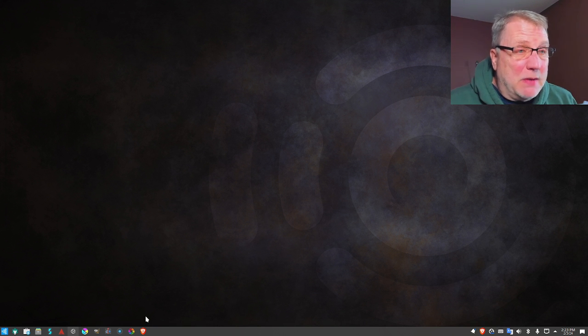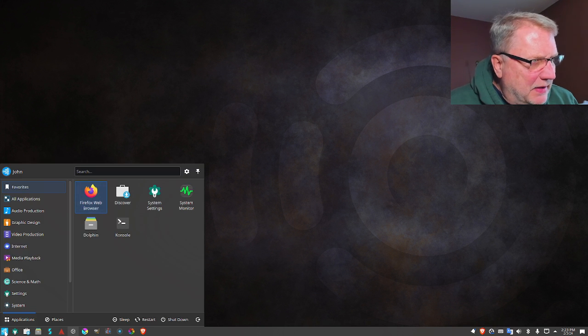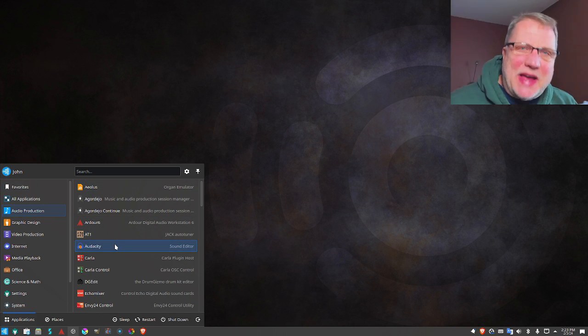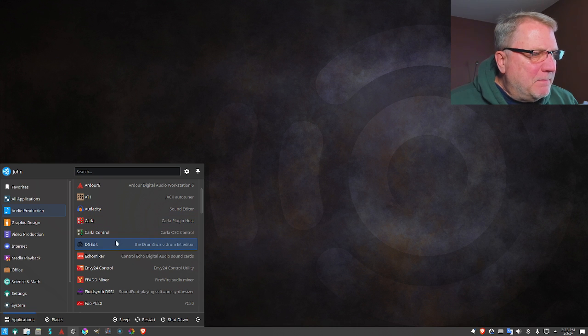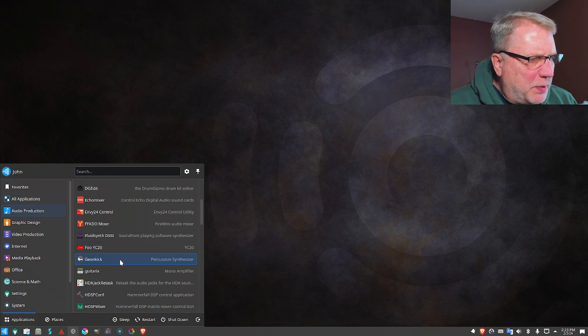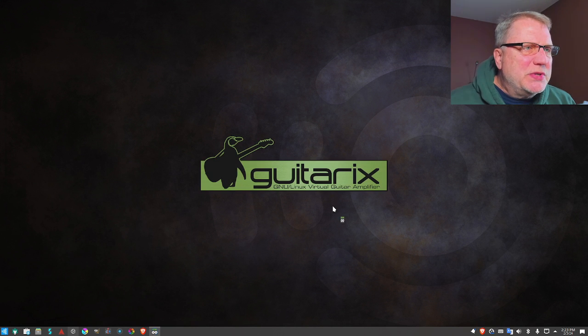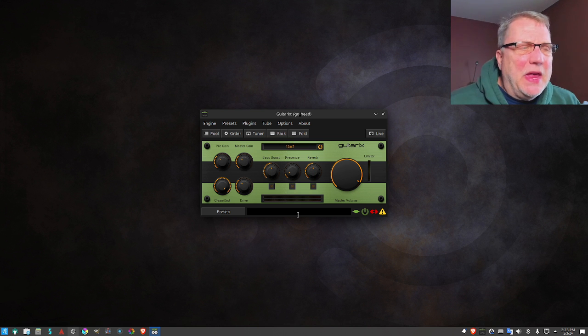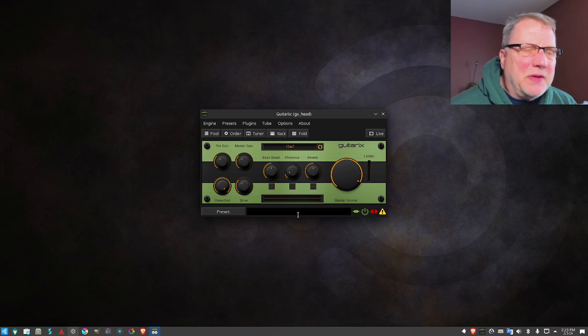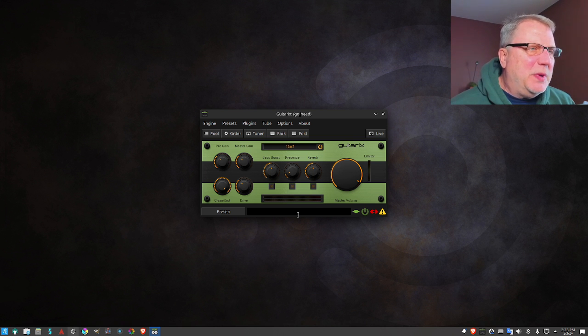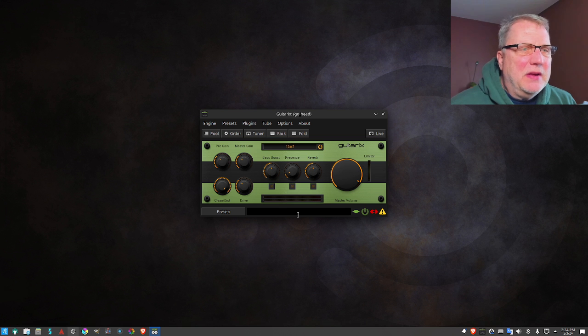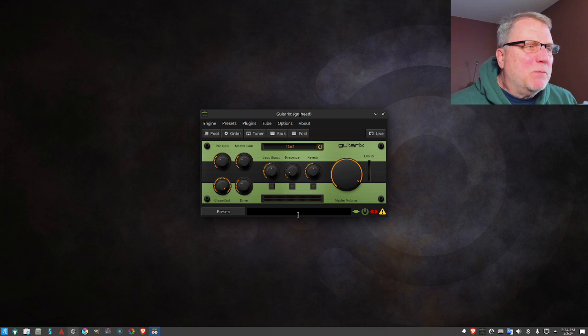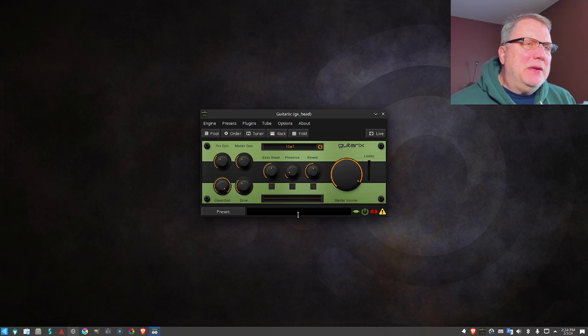There's all sorts of different DAWs out there that you could use for Linux, but this is one that just comes with it. Also has Audacity, which probably everybody's used. It's got some plugins, drum emulators, percussion synthesizer, Guitar X, which is a virtual guitar amplifier. I'll probably plug this in with my Firefly Les Paul knockoff and play it in here. I haven't done that yet, but I do find this to be intriguing.